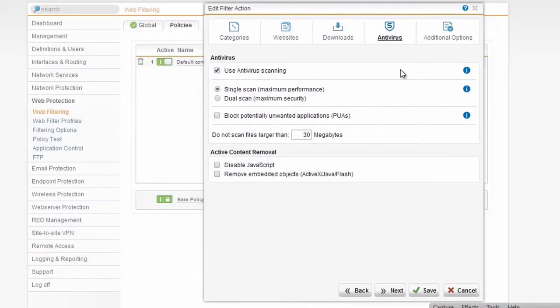Now antivirus - Sophos is a very good antivirus company, and we offer both our engine as well as a secondary engine in case your policy dictates that you would like to scan all traffic using two independent separate antivirus engines.